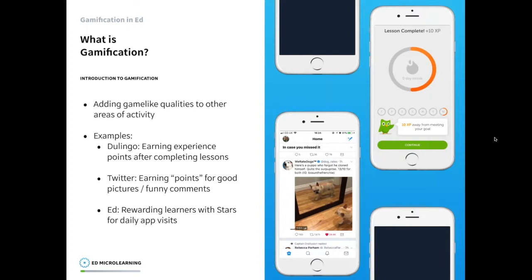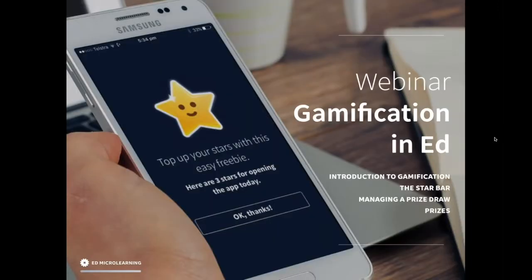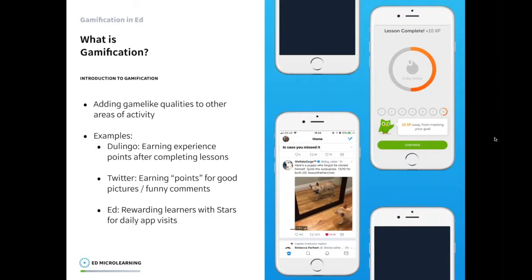In Ed, one example is the daily app open rewards. It's along the same psychological lines as Duolingo — we want people coming into the app every day. Instead of telling them they've been told to complete lessons every day, we reward them for doing that great behavior. When they come in, every day they see their three stars with a happy smiling star face. It's a reward for their efforts, and they know that if they don't come in every day, they're going to miss out on earning those stars. As we'll see later in conjunction with the star bar, that can be a really powerful motivator.